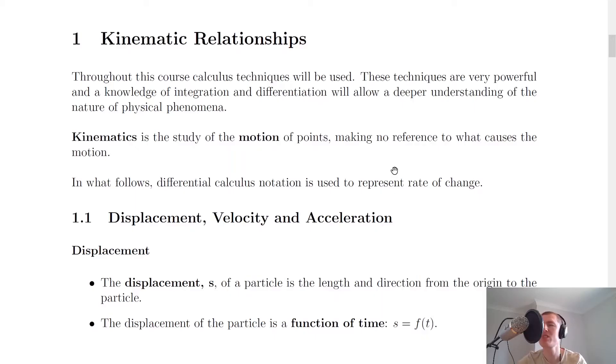Hey guys, how's it going? Mr. Mitchell here. In this video we're going to kick off the rotational motion topic for the advanced higher physics course by looking at displacement, velocity, and acceleration. So let's get started.